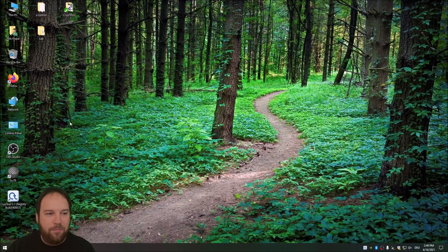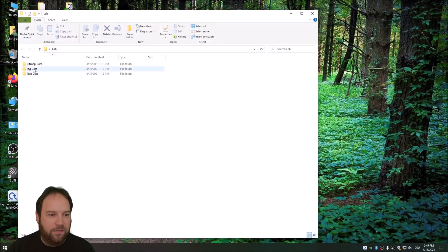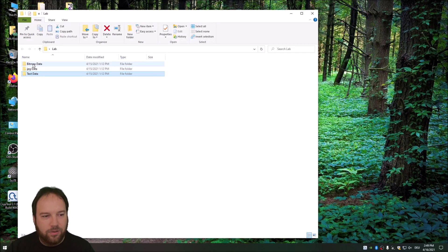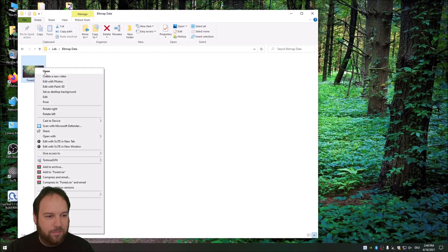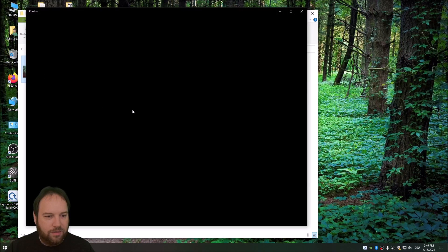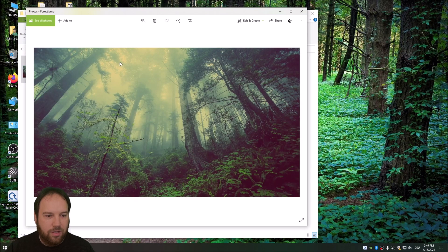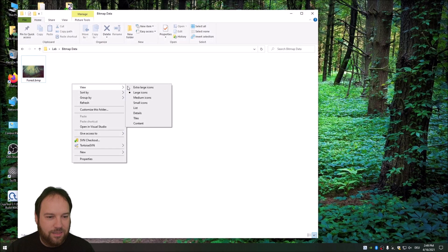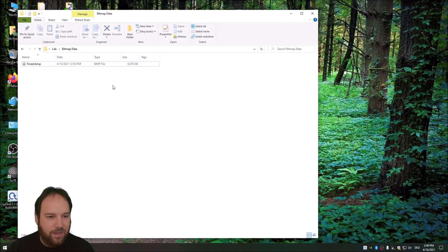I created a lab folder with three sub-folders: a bitmap data sub-folder, a JPEG data sub-folder, and a text data sub-folder. Let's first go to the bitmap data. Here we have a bitmap — it's a high-resolution photo of a forest. Looking at the details, we can see it's about six megabytes: 6,076 kilobytes.